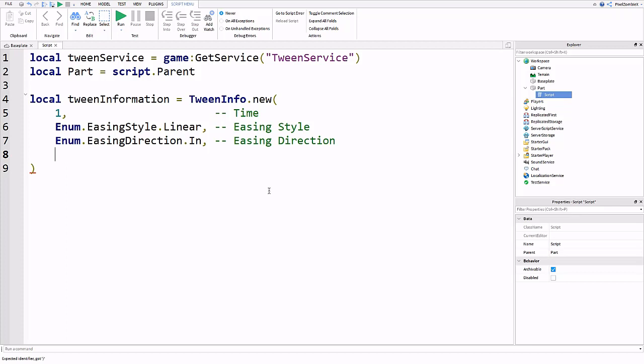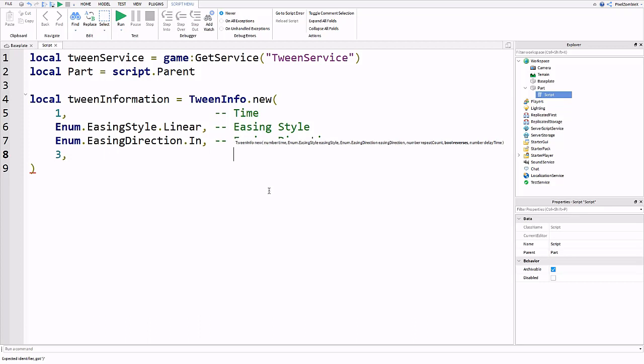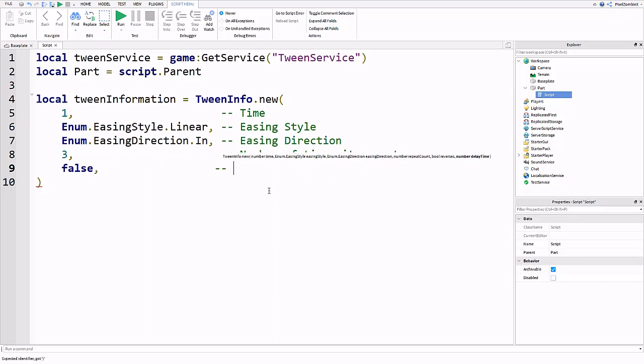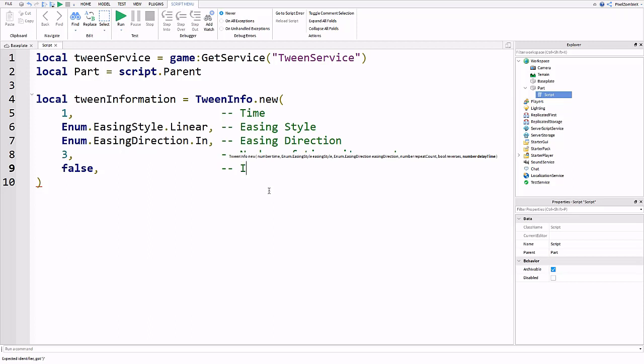Next we have the number of times it repeats. I'm going to repeat it three times. Then our next value is if the animation is going to revert or the tween. If you want a door to go up you can have it come back down. But I wouldn't recommend doing true here because it would instantly come down. You cannot add a wait after it. I would recommend doing two separate tweens which I'll talk about in a second.